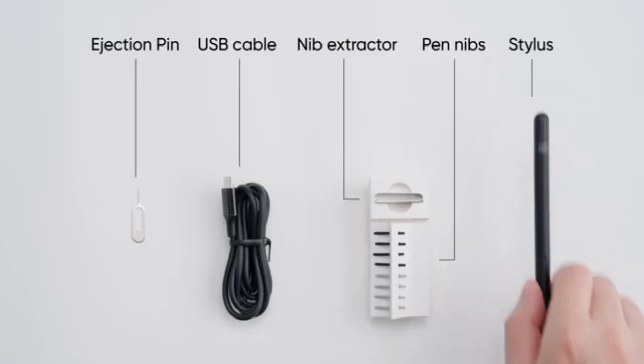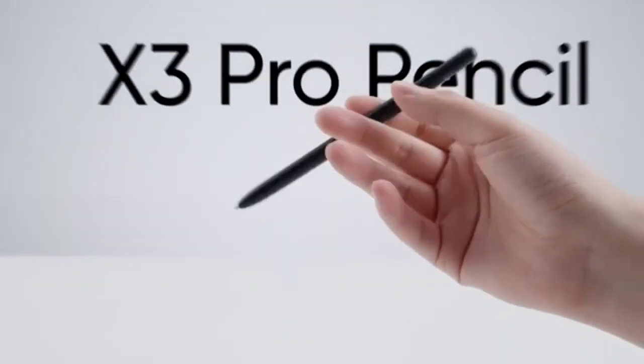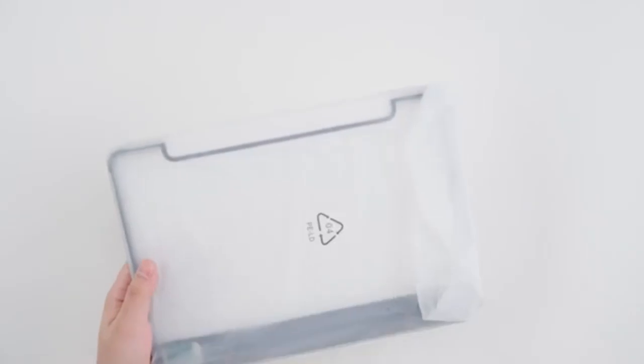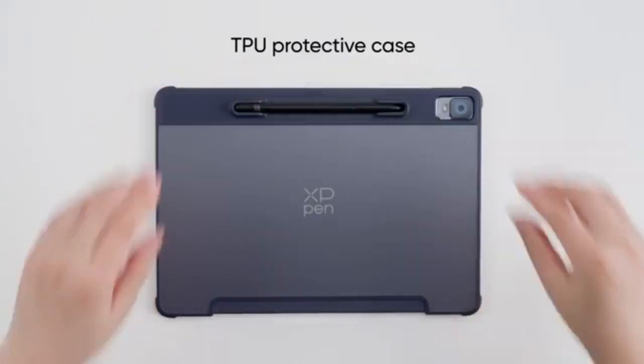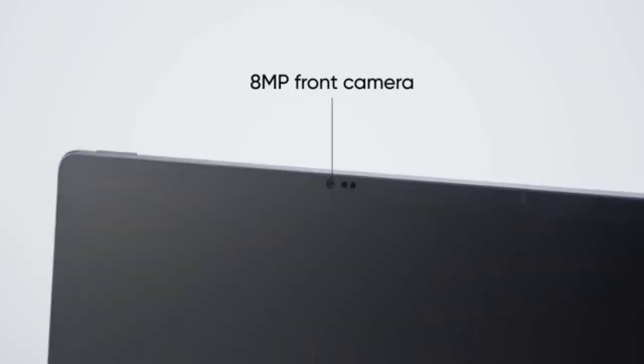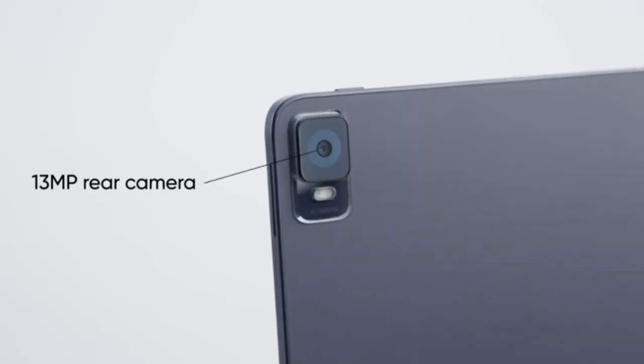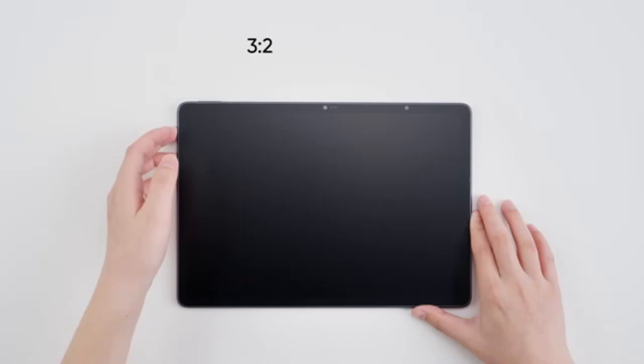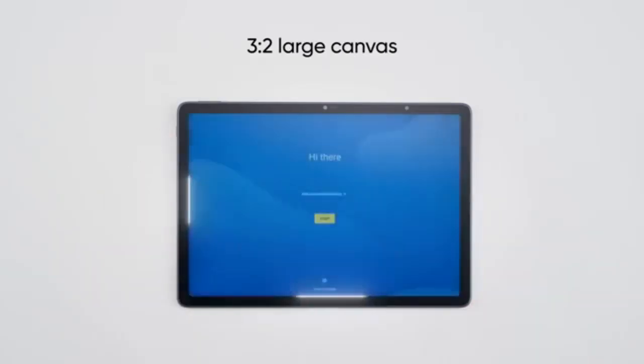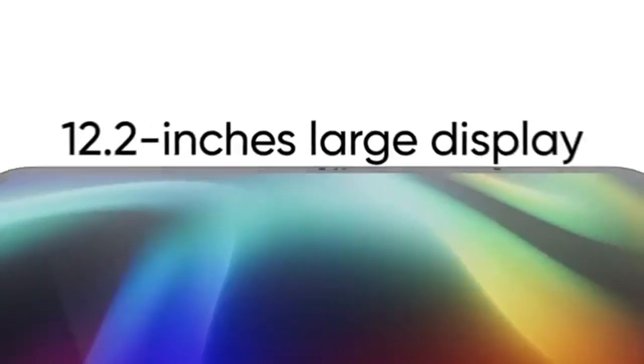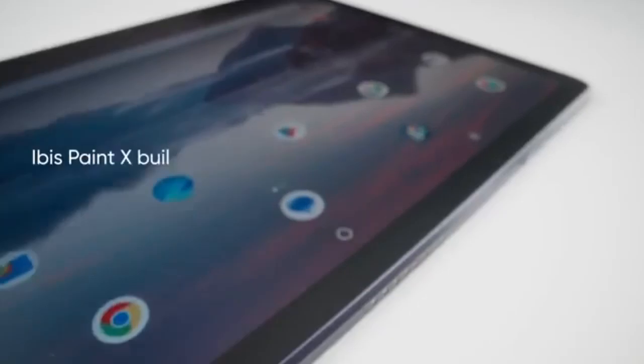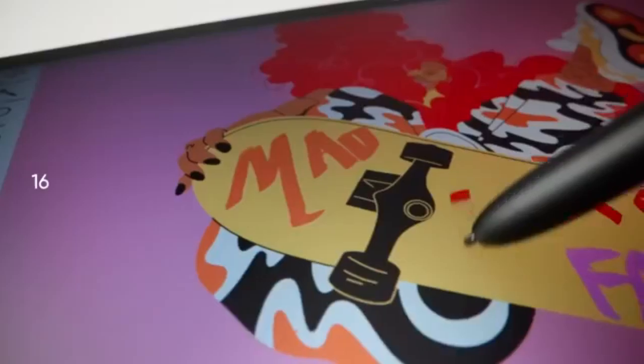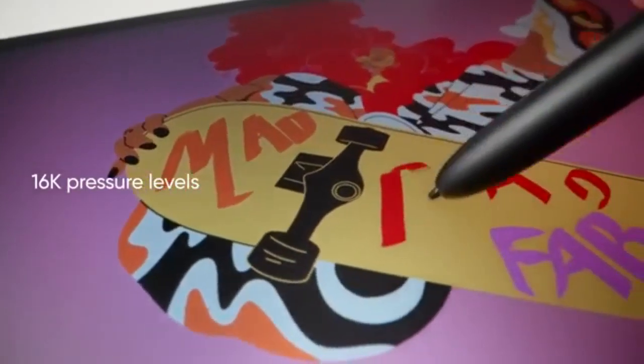Equipped with an 8-core MT8771 processor, ARM G57 MC2 GPU, 8GB RAM, and 256GB storage, expandable to 5 or 12GB, this tablet is powerful enough for design software like Photoshop.